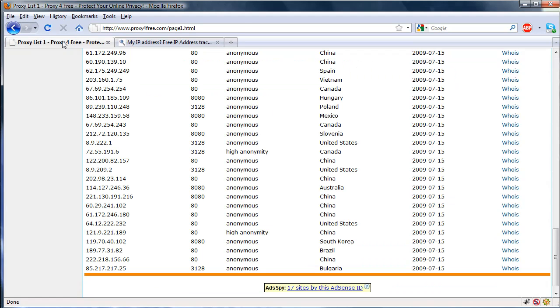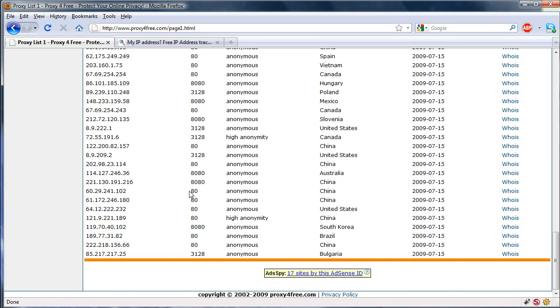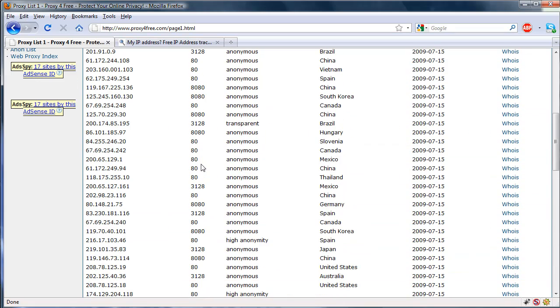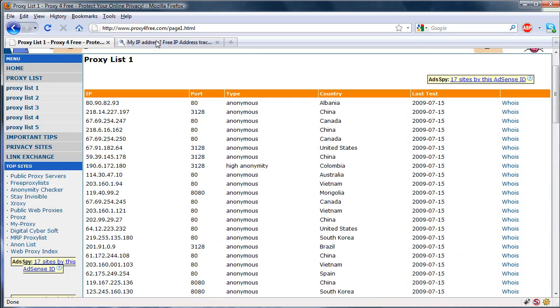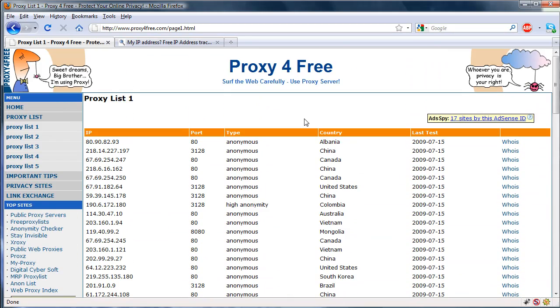And some of the ones on this list are faster than others, it usually depends on the location, but just try a bunch to see which one's the best, and they might stop working after a little while, but just come back to the website and find a new one.